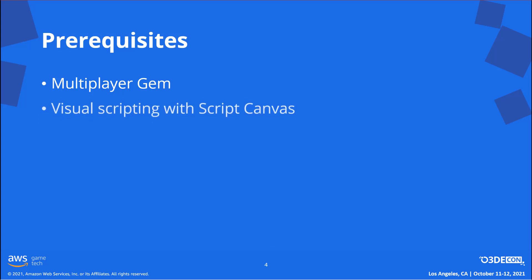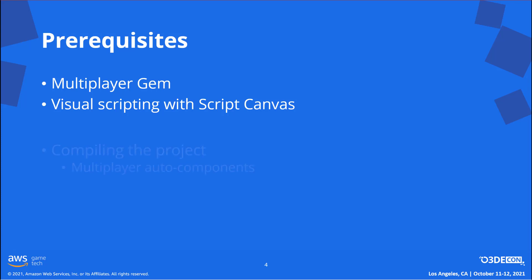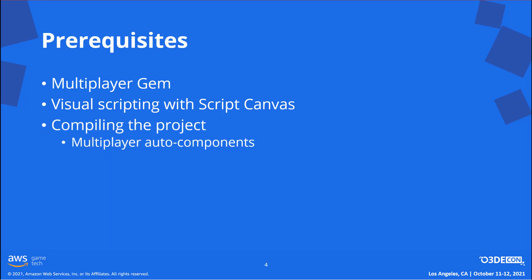Second, our gameplay logic will all be scripted. If you haven't already, you'll want to be somewhat familiar with visual scripting and O3DE's script canvas system. While we won't have to write any C++ code by hand, we will be using multiplayer auto components, which generates code for us, so we'll still need to compile.